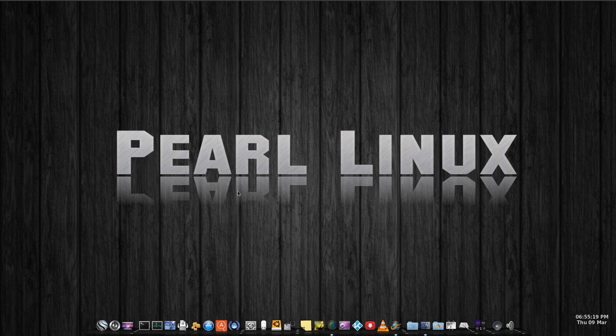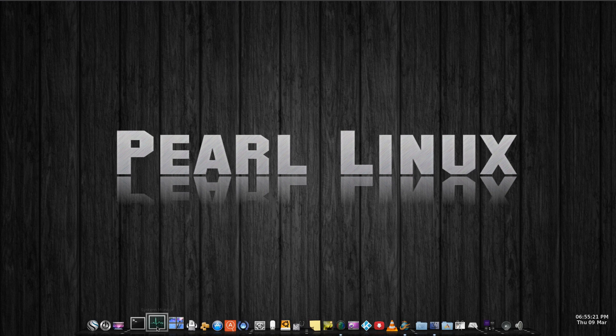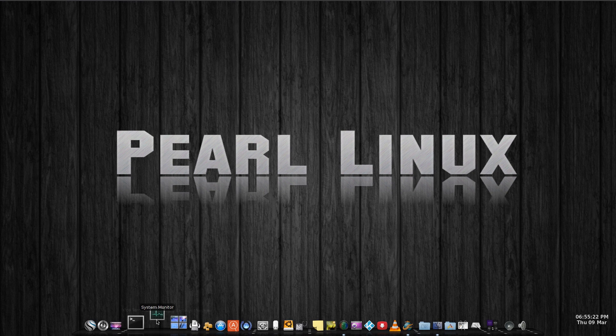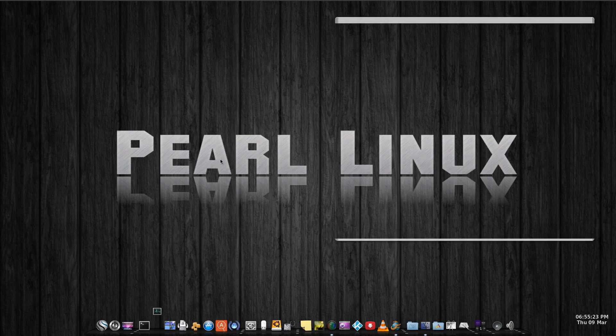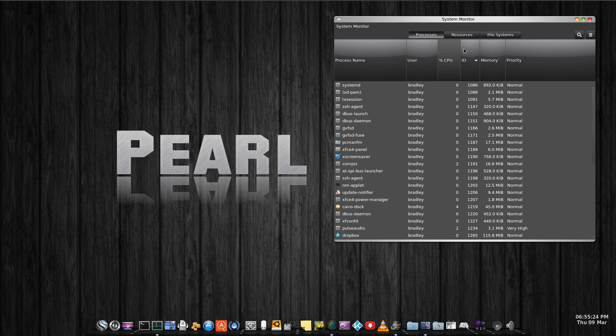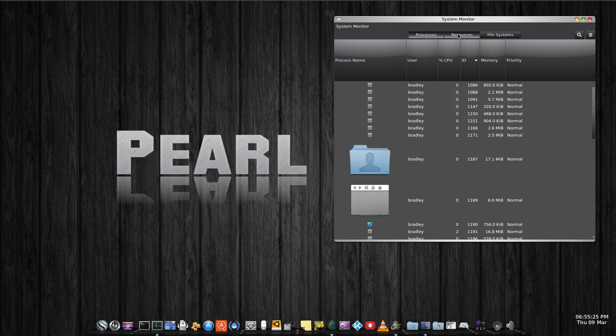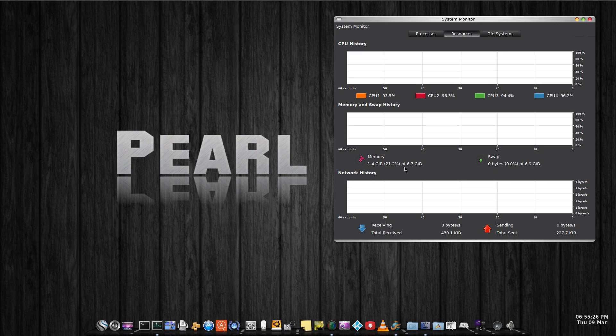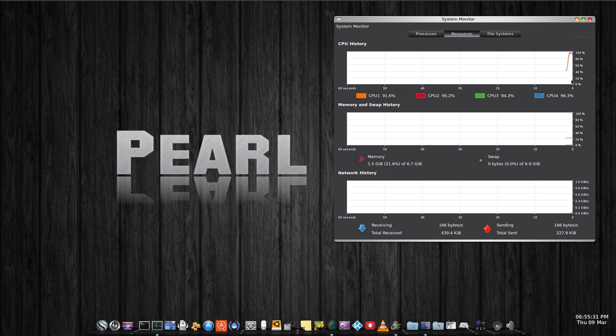And normally when I first start the system, if I come into the system monitor here, and go to resources, it'll normally be running around 660 megabytes of RAM, and the CPUs will be just 5%, 10%, whatever, ticking away here.